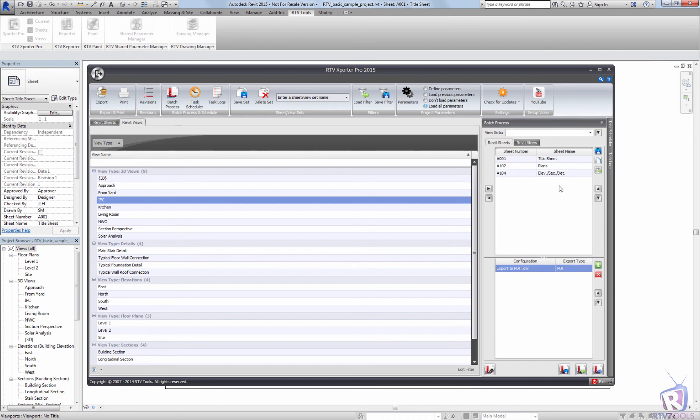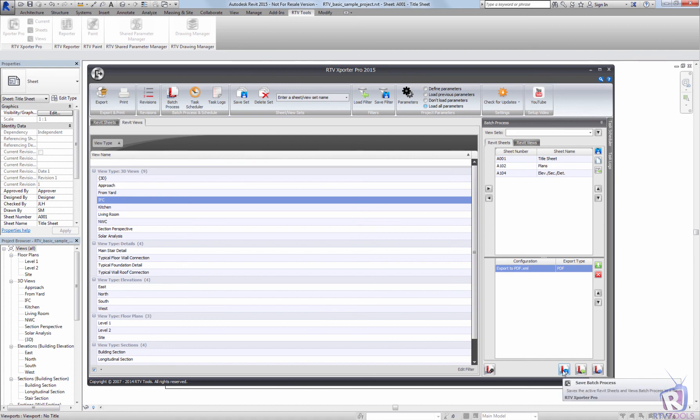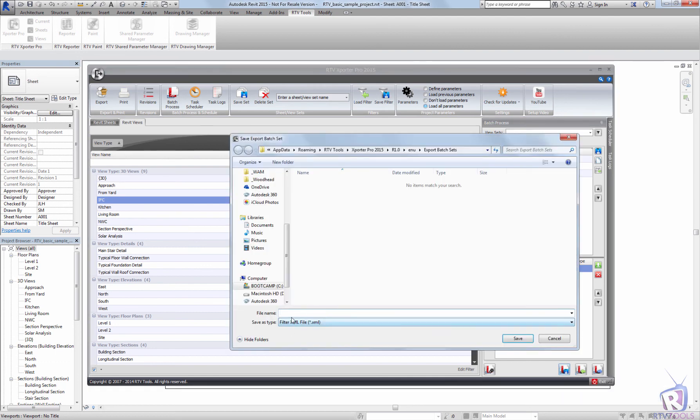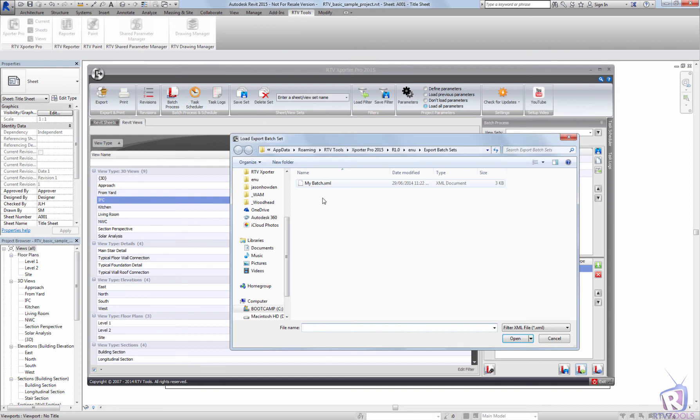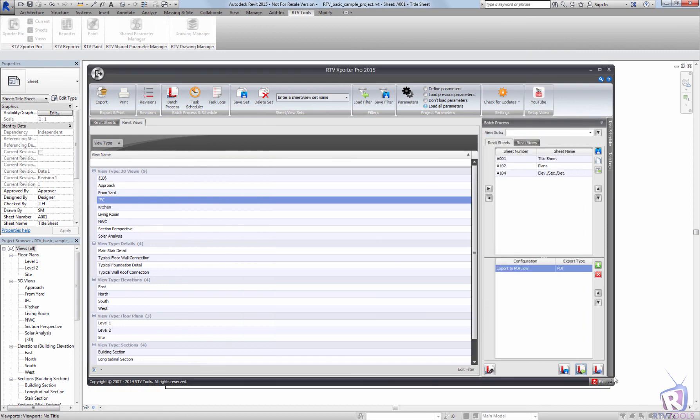Now once the batch configuration has been loaded, you can save this for reuse at a later date as well. And this will allow you to use the batch configuration as part of a scheduled task as well. So I'm just going to save this as my batch.